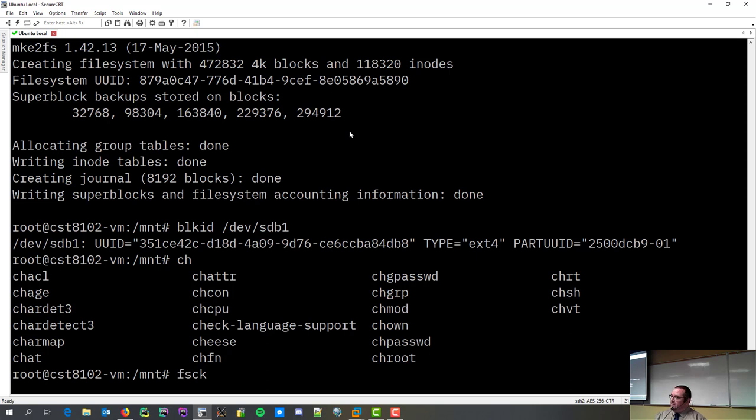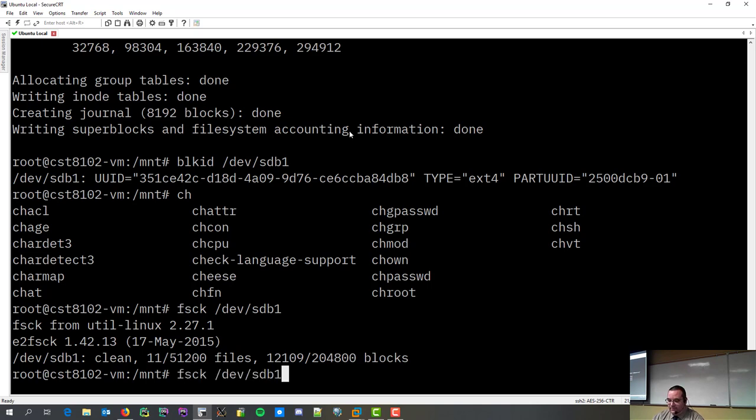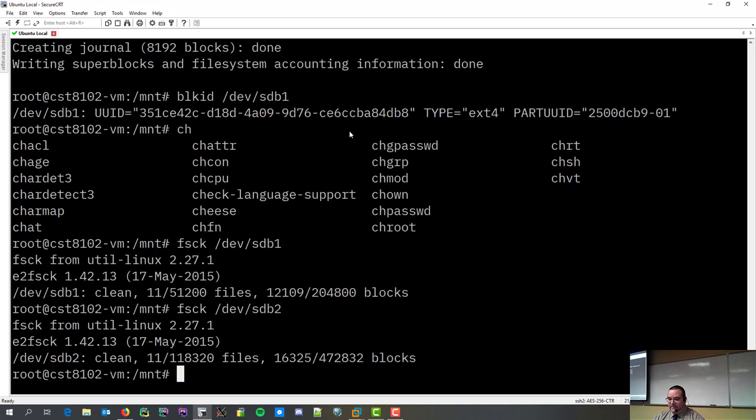So, FSCK stands for file system check. And, wow, that was amazing, wasn't it? I ran the command, it came back instantly. That one takes a little longer.